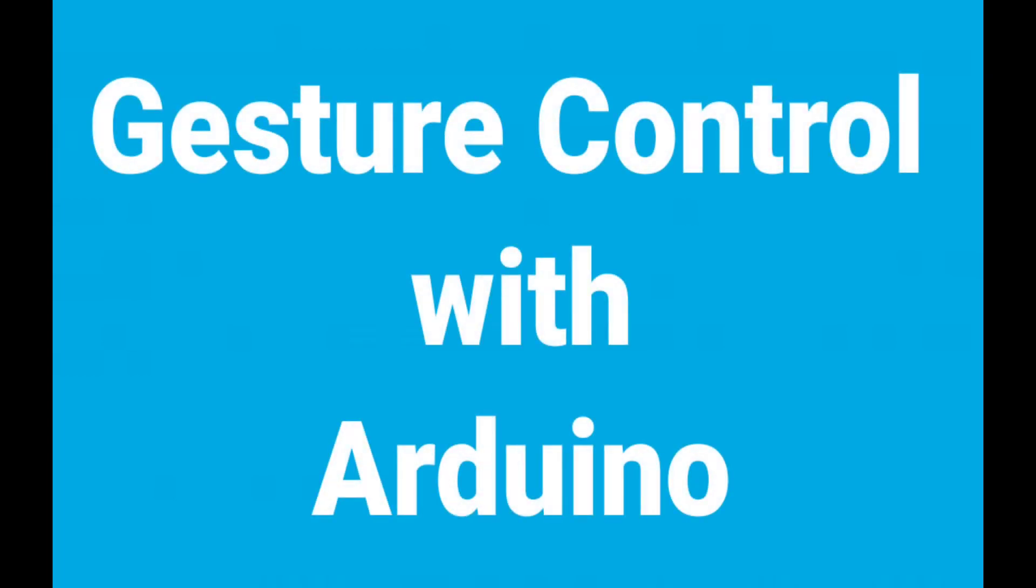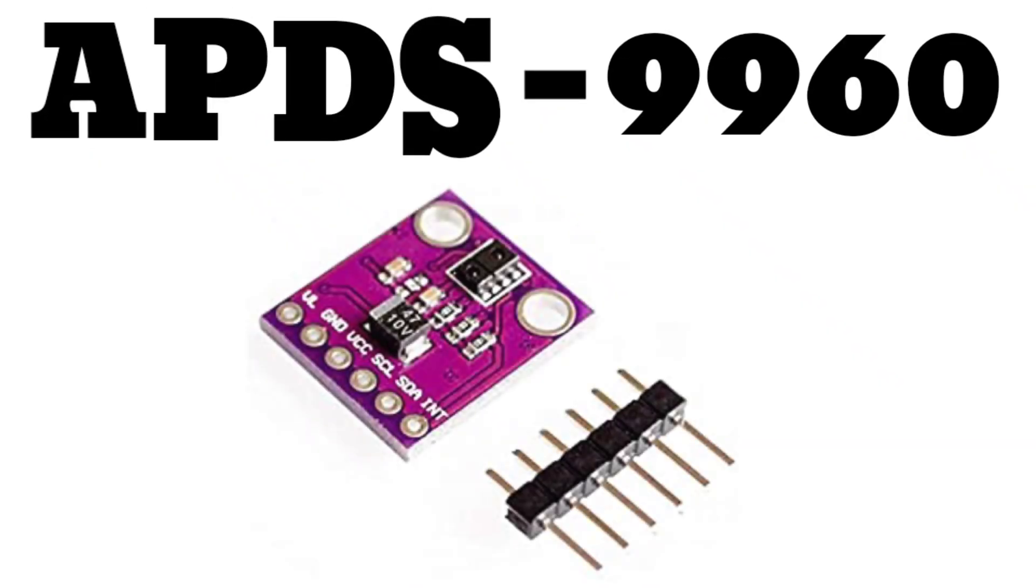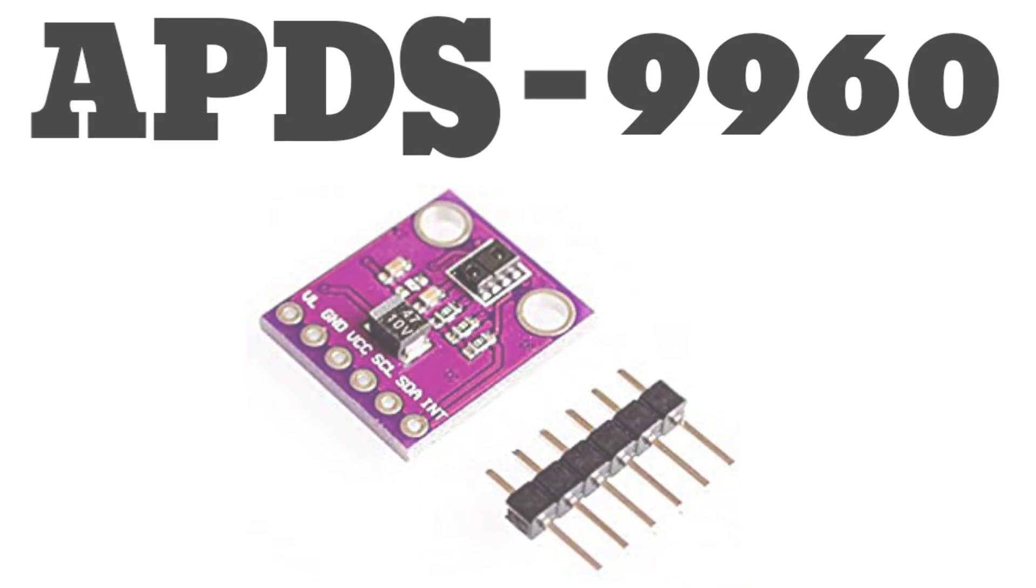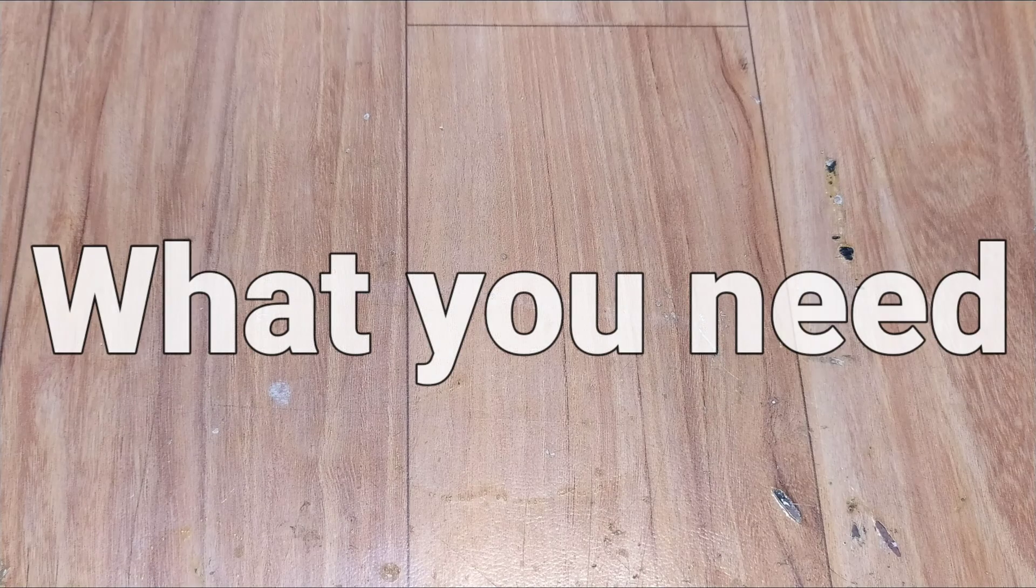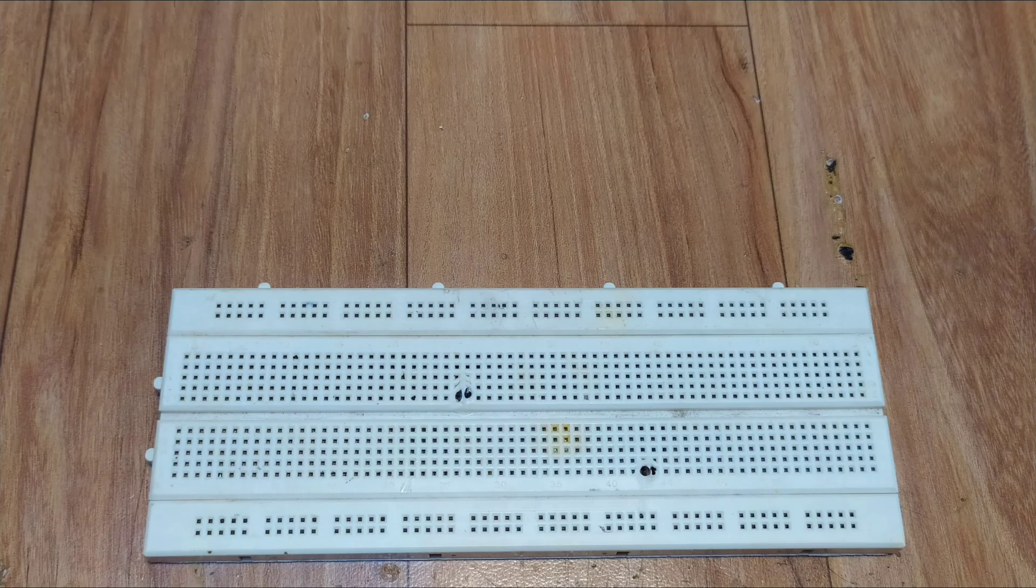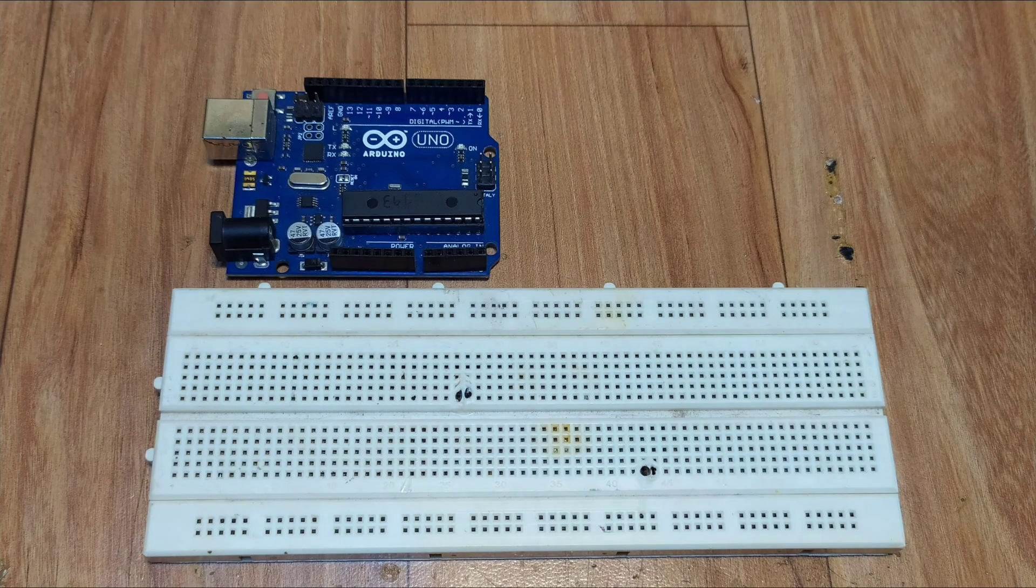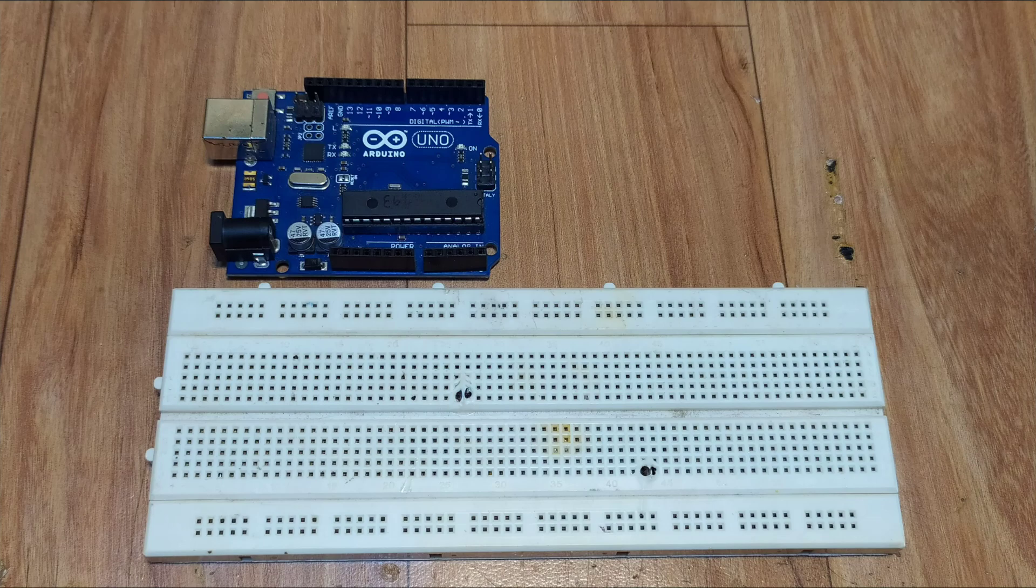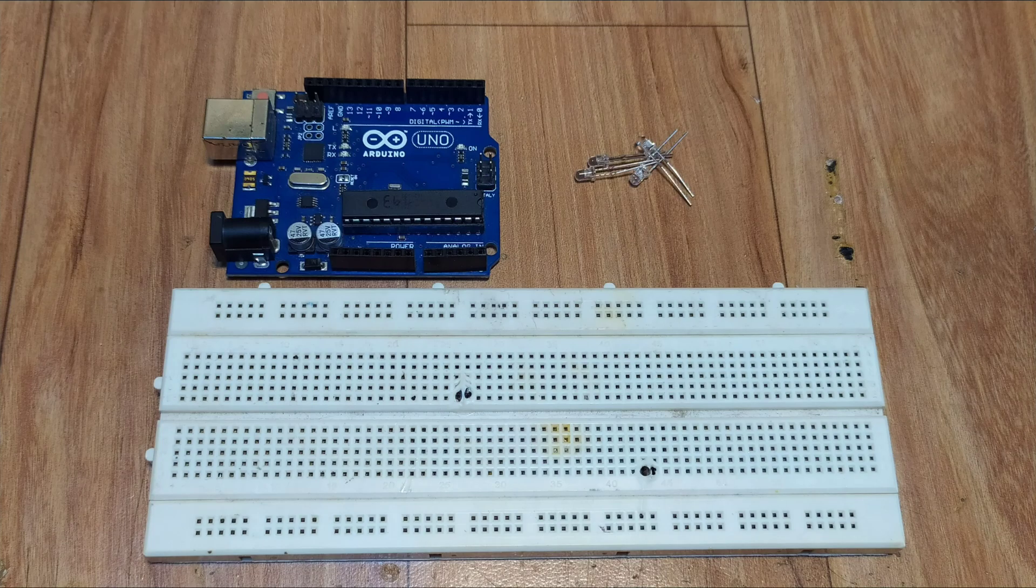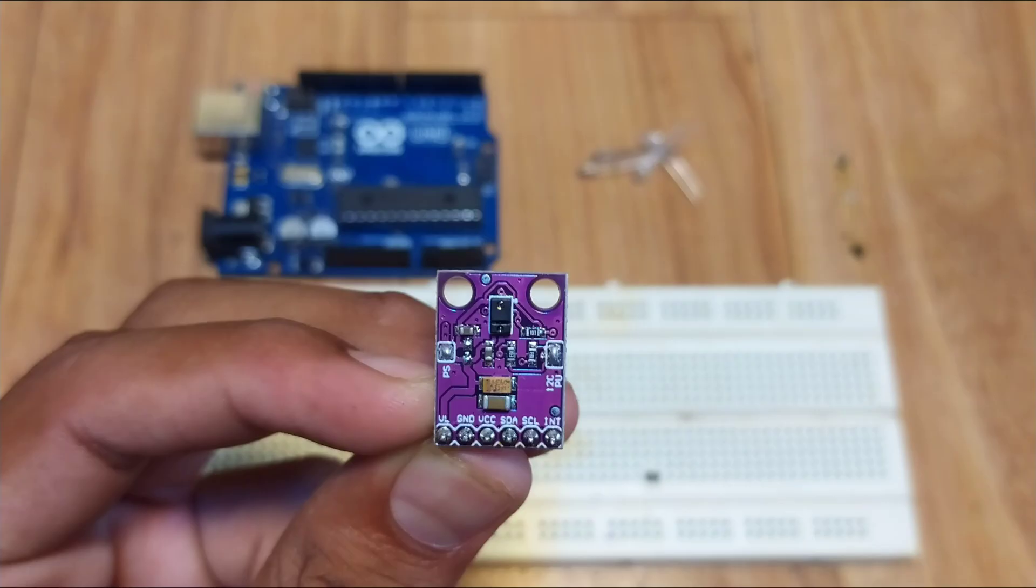Hi, today we will see how we can control something by gesture. We will see about the APDS9960 RGB gesture ambient light sensor. In this setup we require a breadboard, Arduino, LEDs, and the APDS9960 sensor.